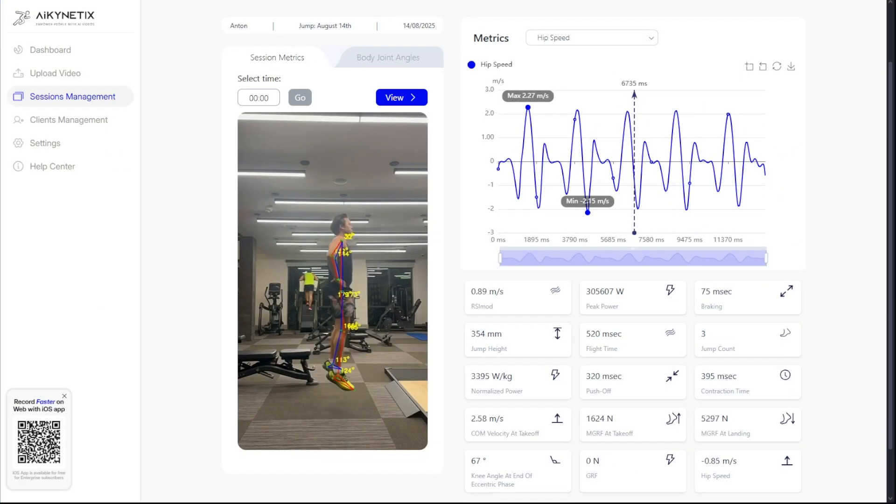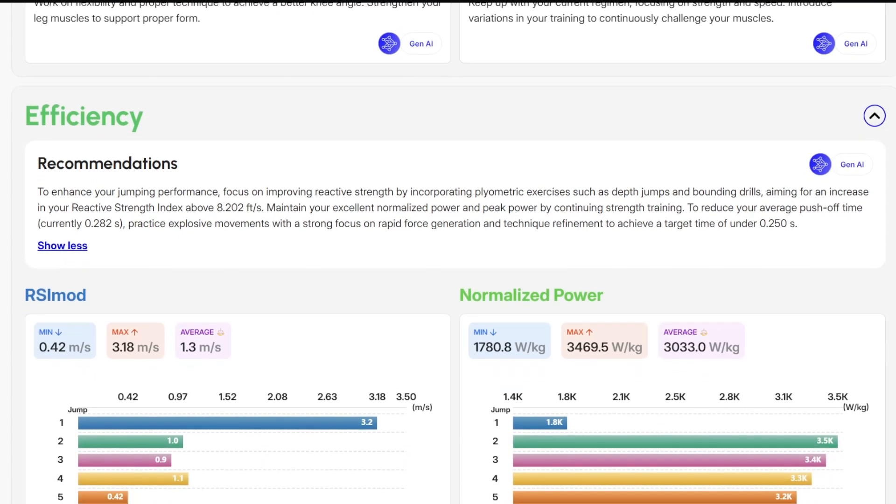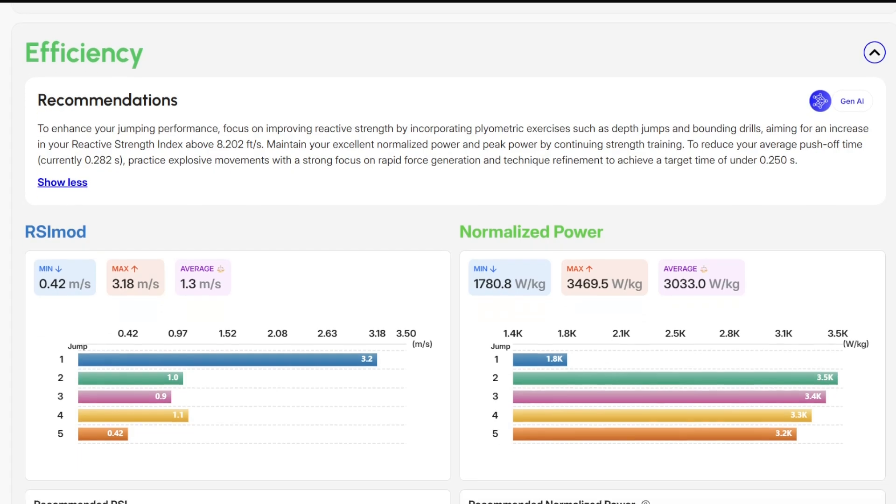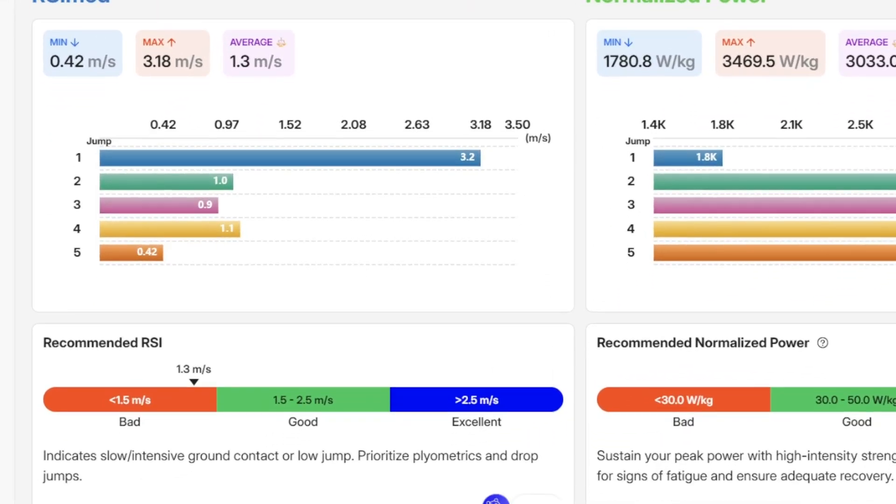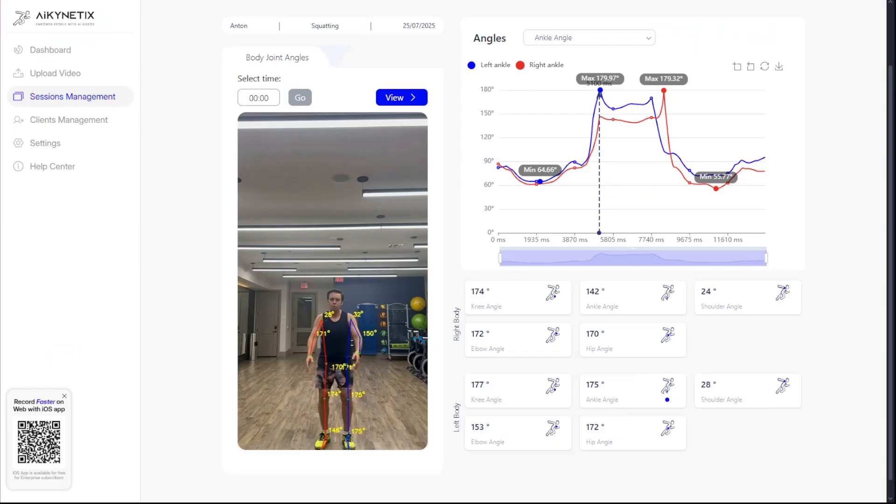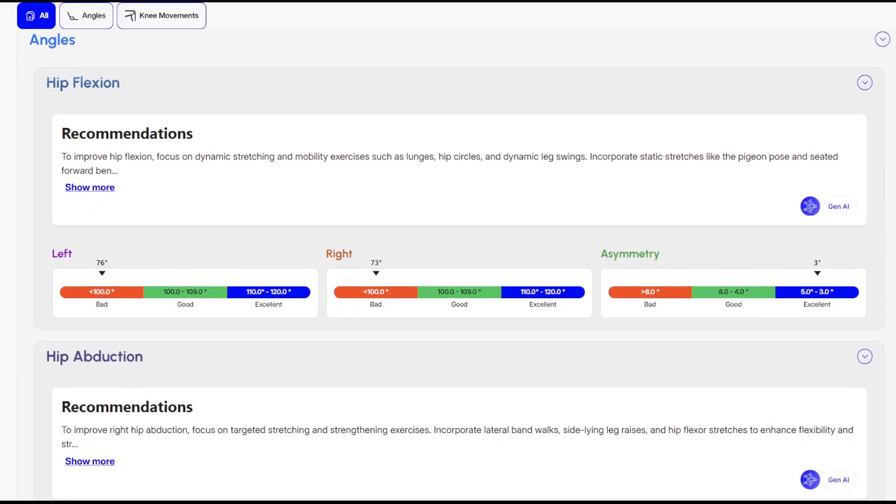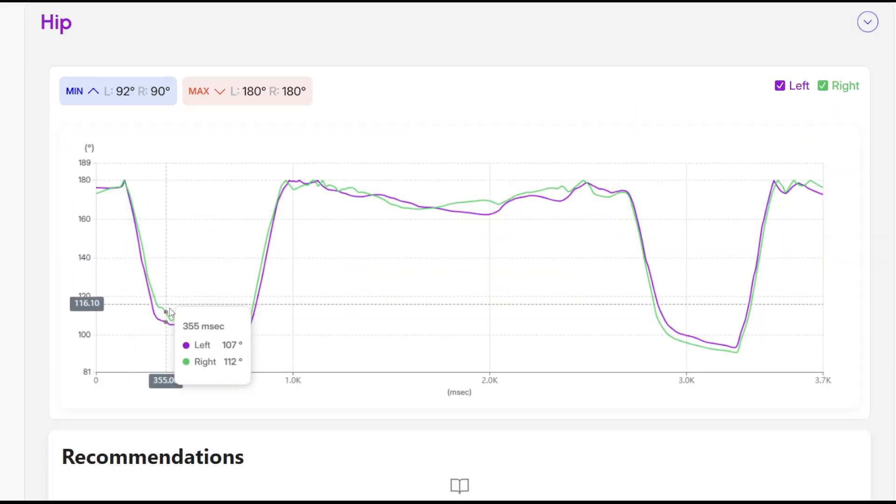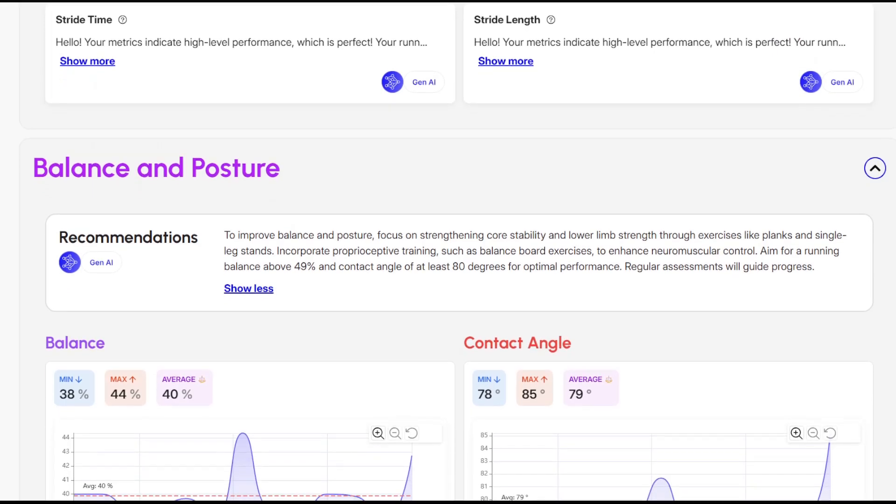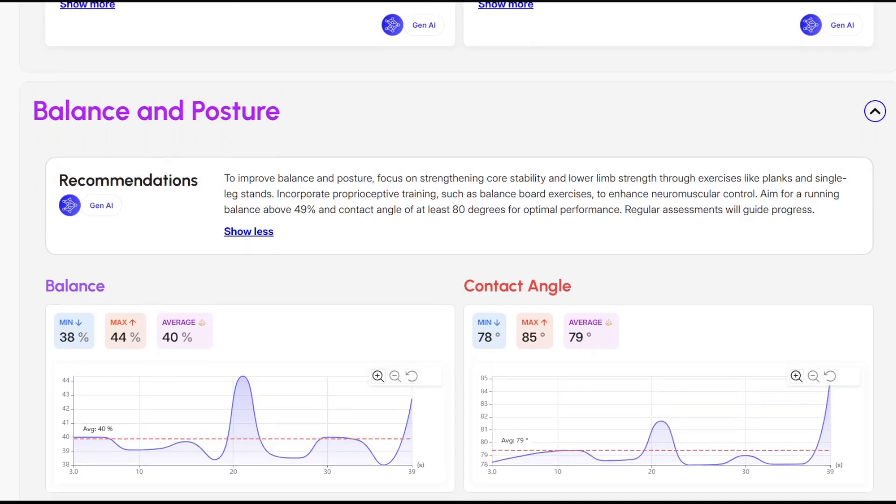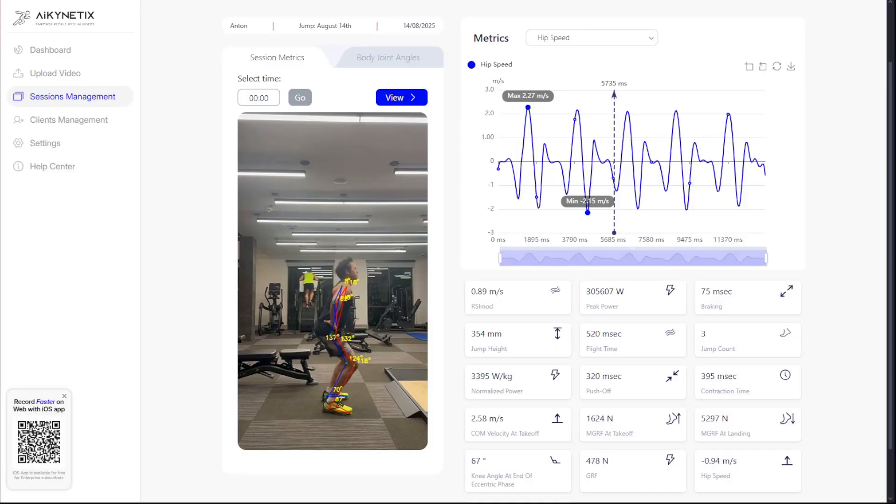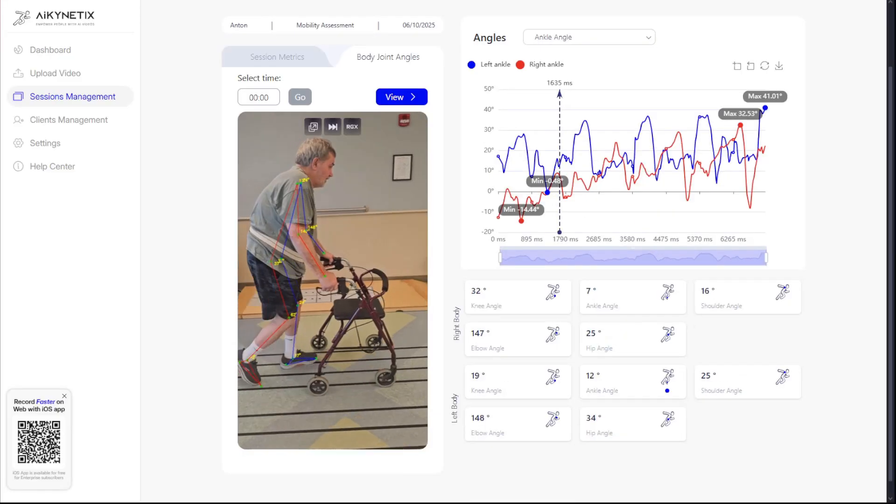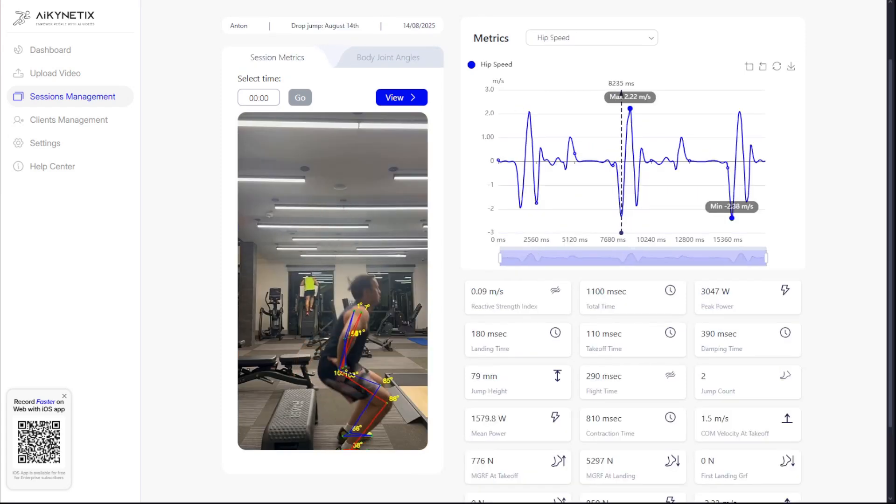So, who is this for? Imagine a strength coach assessing an athlete's jump height and explosiveness with RSI. A physical therapist evaluating symmetry and range of motion during a squat. Or a running coach fine-tuning technique by analyzing contact angles and center of mass movement. AI Kinetics provides objective data for all of them.